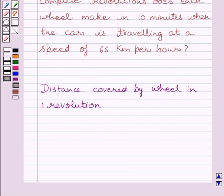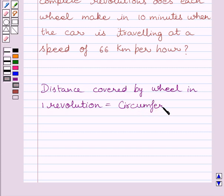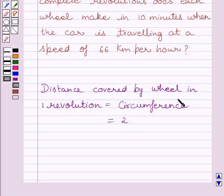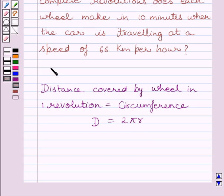First of all, let us understand that the distance covered by the wheel in one revolution is equal to the circumference of the circle, or we can say circumference of the wheel. We know circumference is equal to 2π multiplied by the radius r. So distance covered in one revolution, d, is equal to 2πr. This is the key idea to solve the given question.